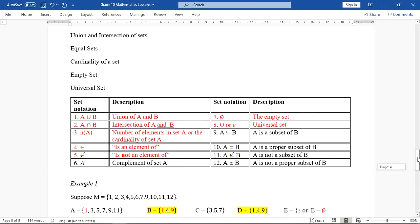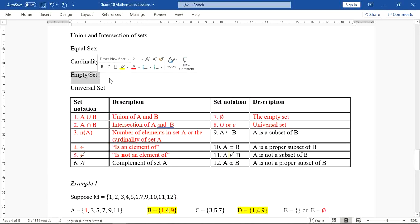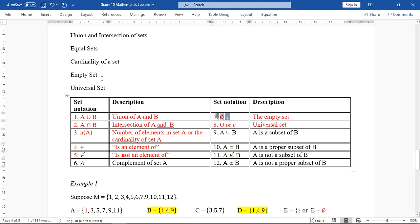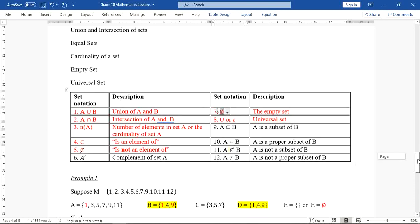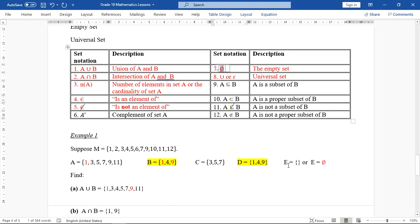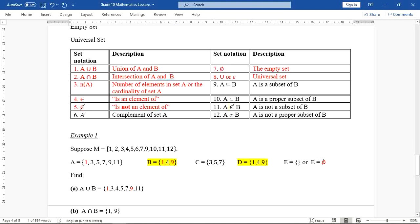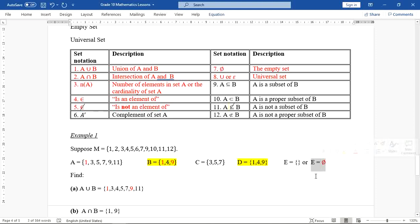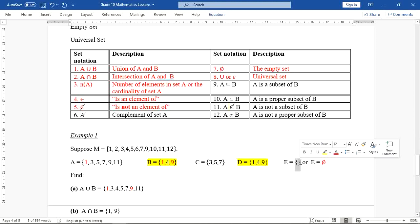What is an empty set? An empty set is a set containing no elements. Set E is an empty set — you can either write it using the empty set symbol or use curly brackets with nothing inside. Both notations show that the set is empty.